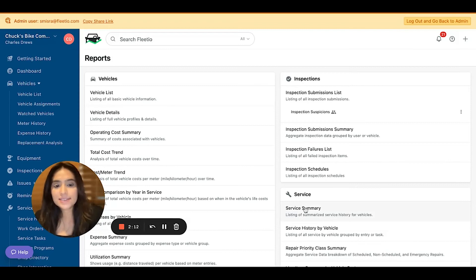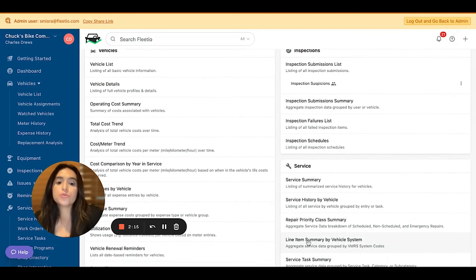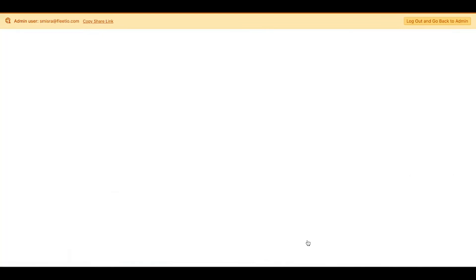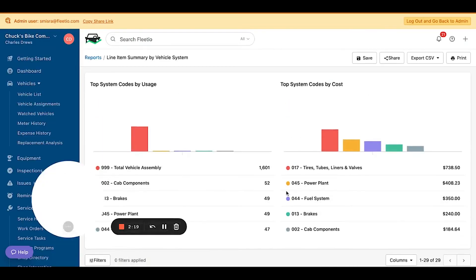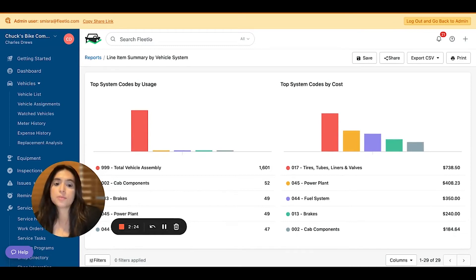Next, let's take a look at the reports. We've introduced a new line item summary by vehicle system report. This gives you an aggregate view of the systems that were most commonly worked on and that were most costly.